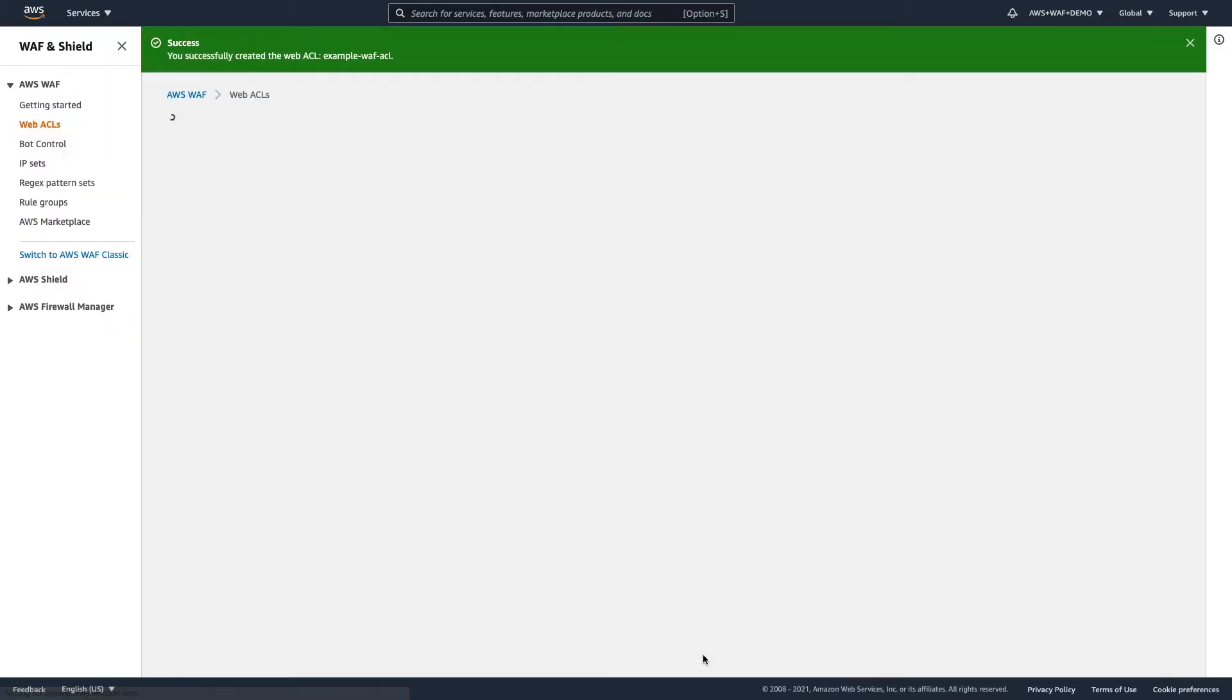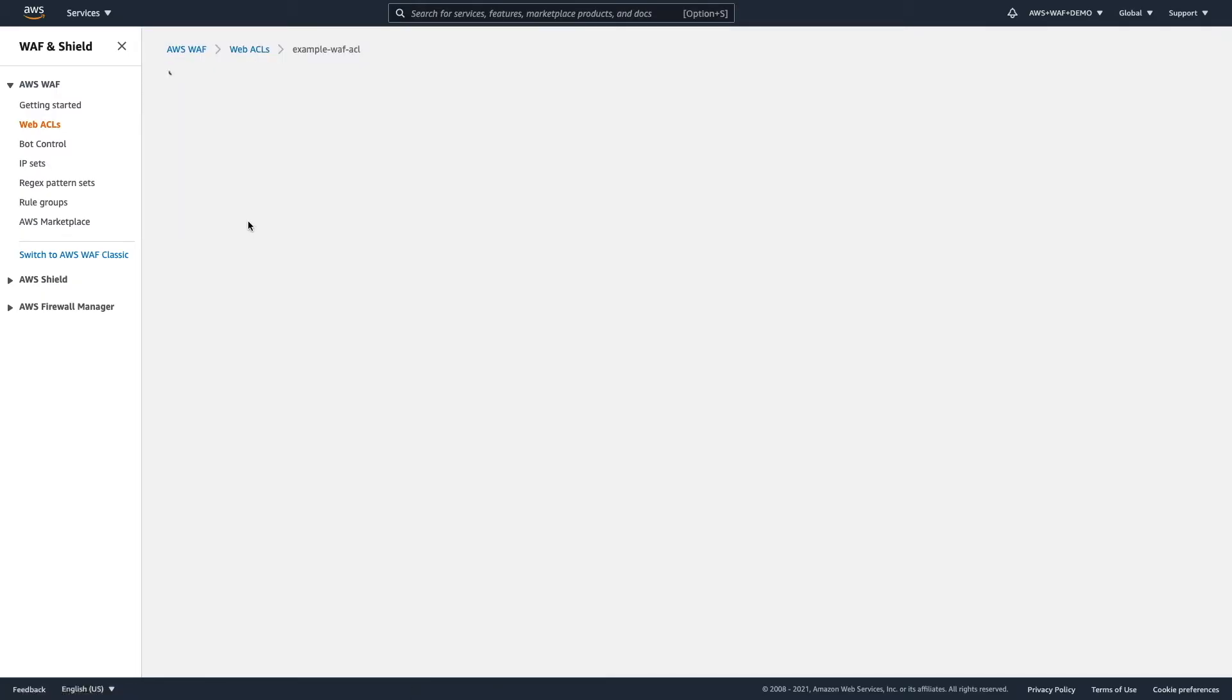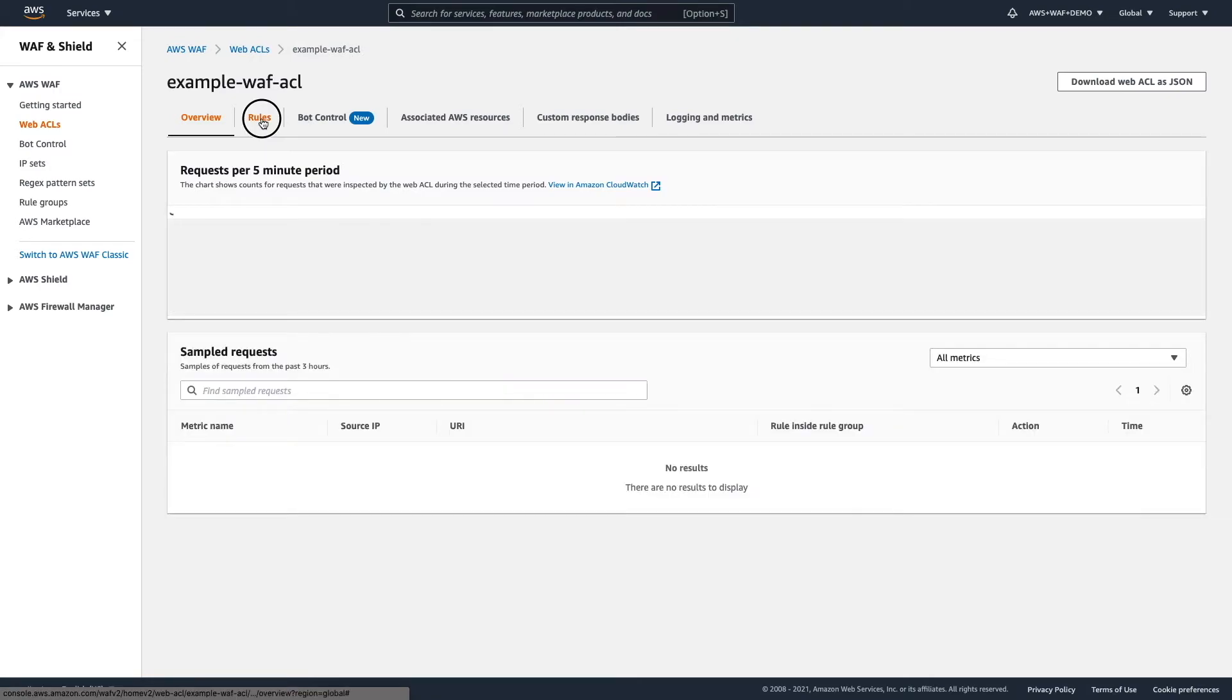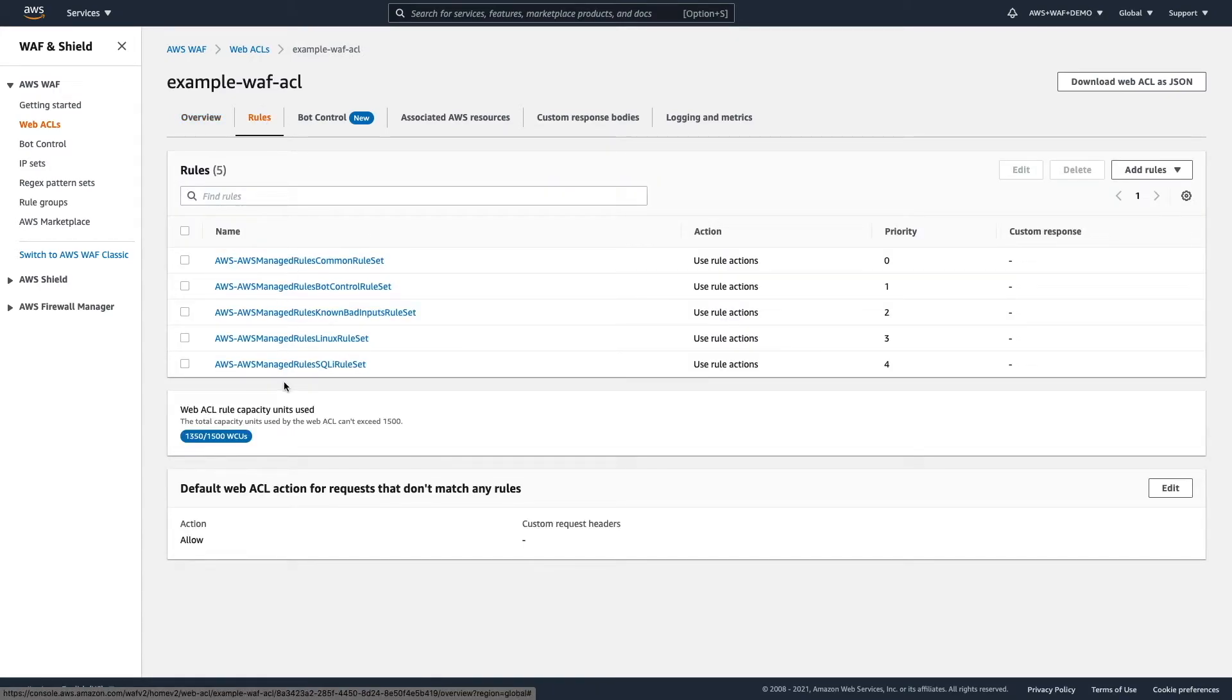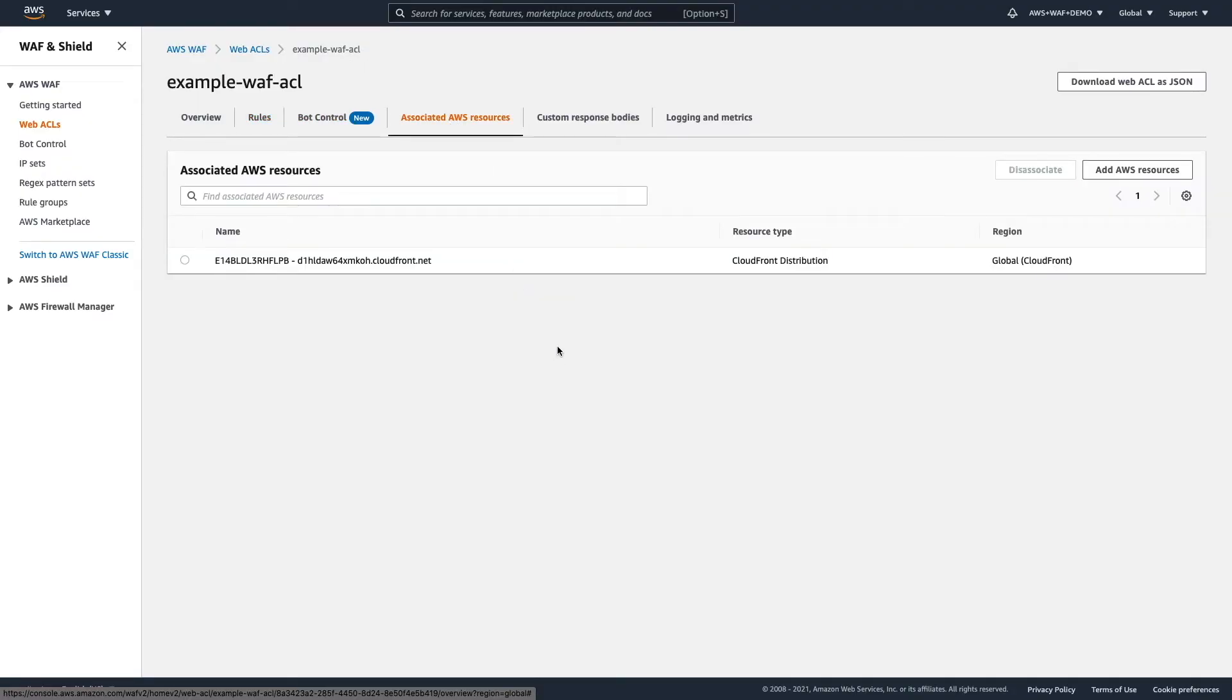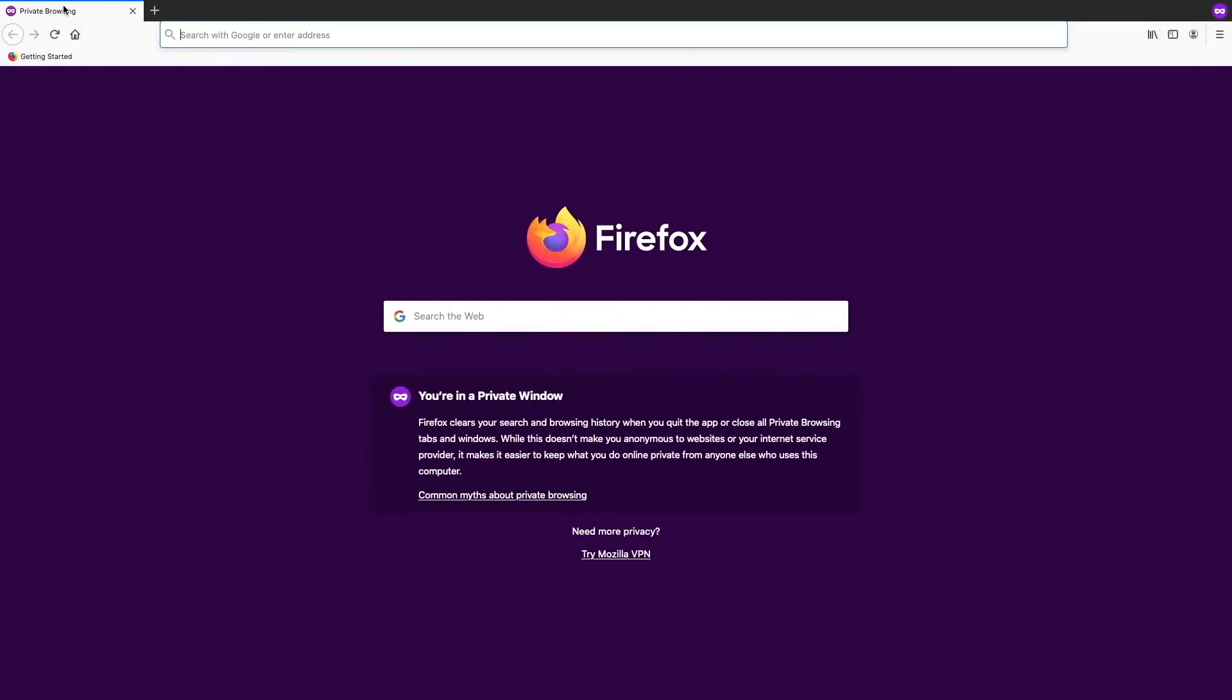It takes a bit longer today. But here you go, and it's success. You successfully created the web ACL. Let's go inside and actually check if all rules are applied. The priority. Default. Web ACL action. For the requests that don't match any rules. And let's have a look on associated resources. Okay, so we have our CloudFront distribution here. And then let's check in our web browser if it's working.